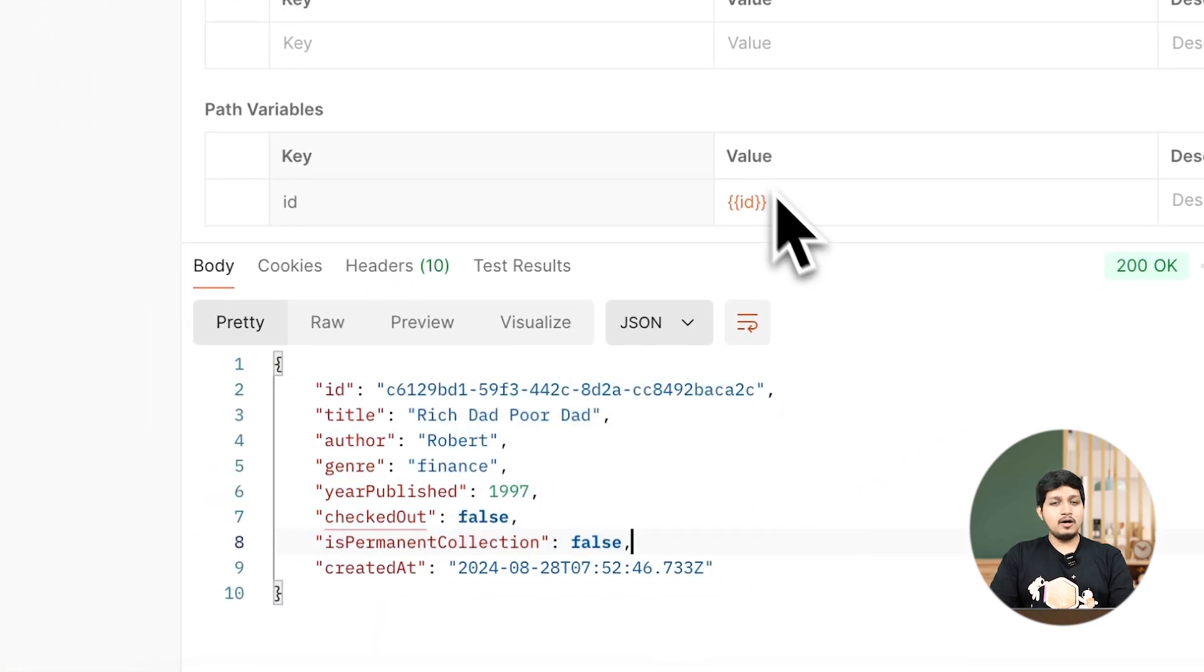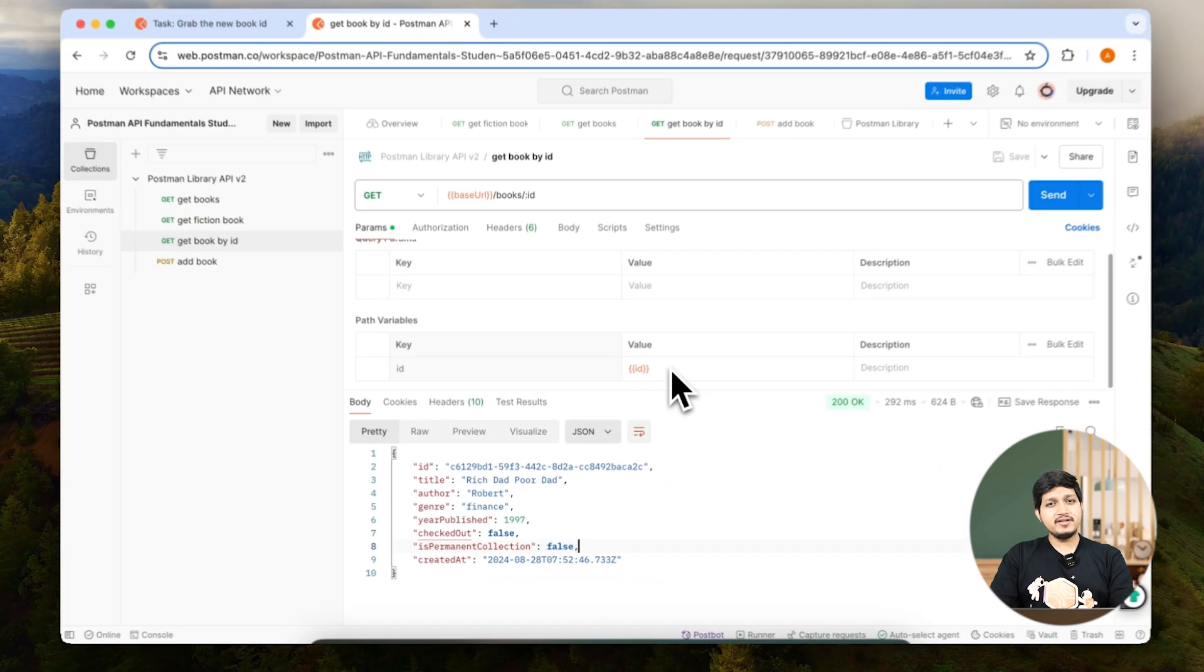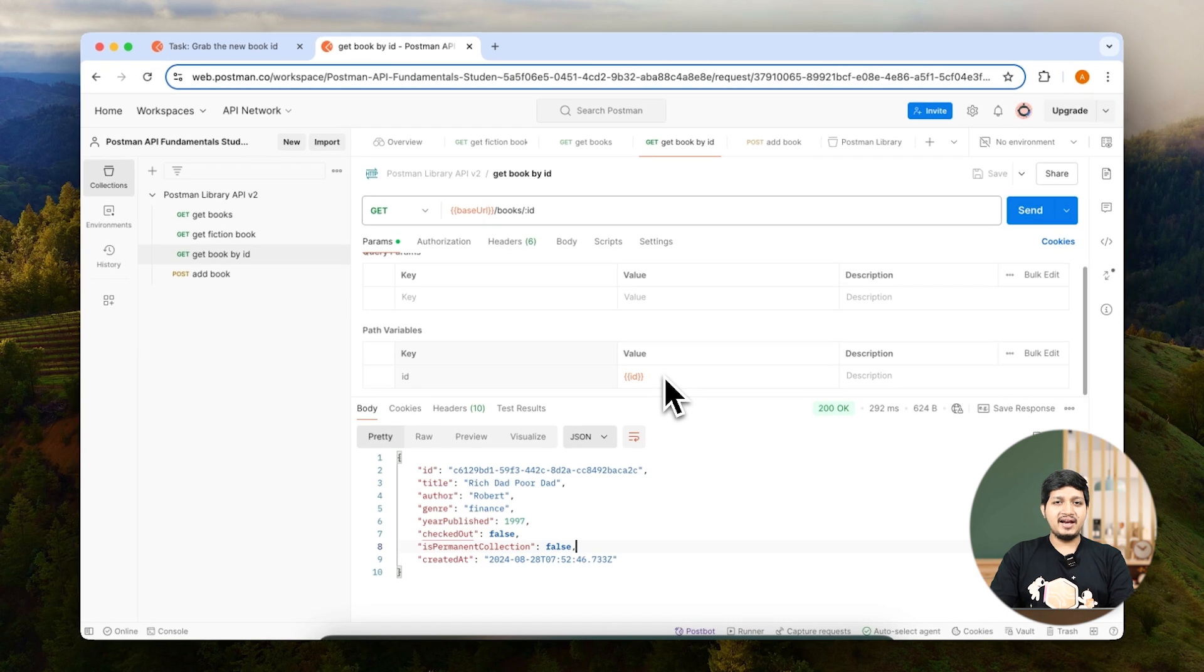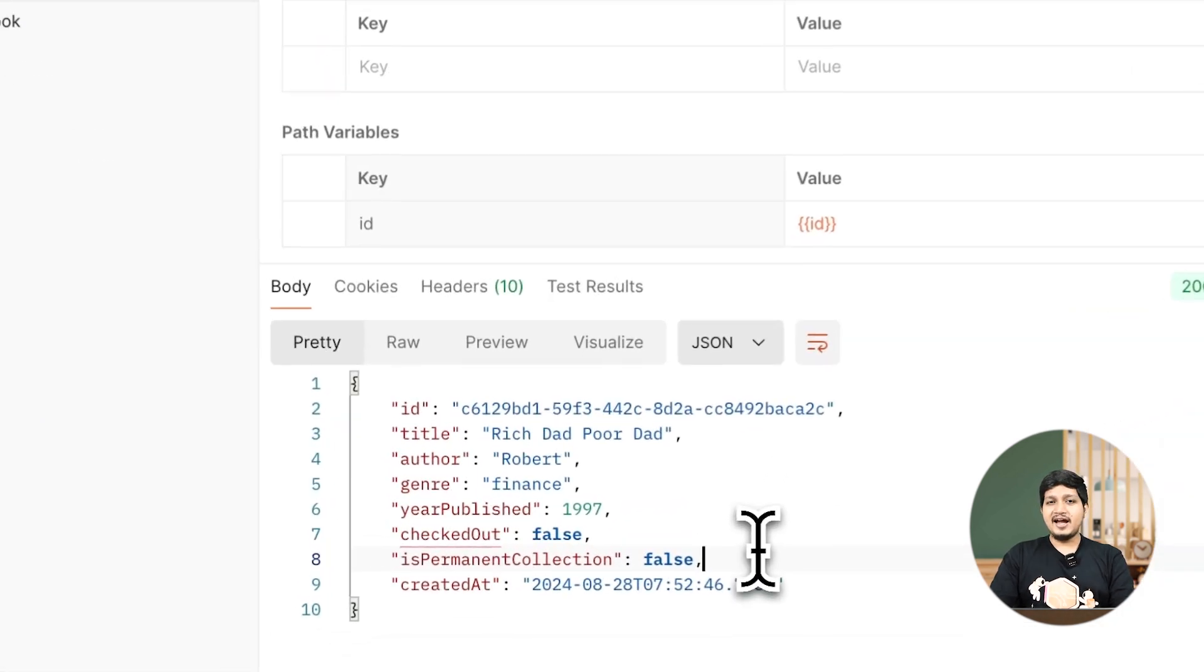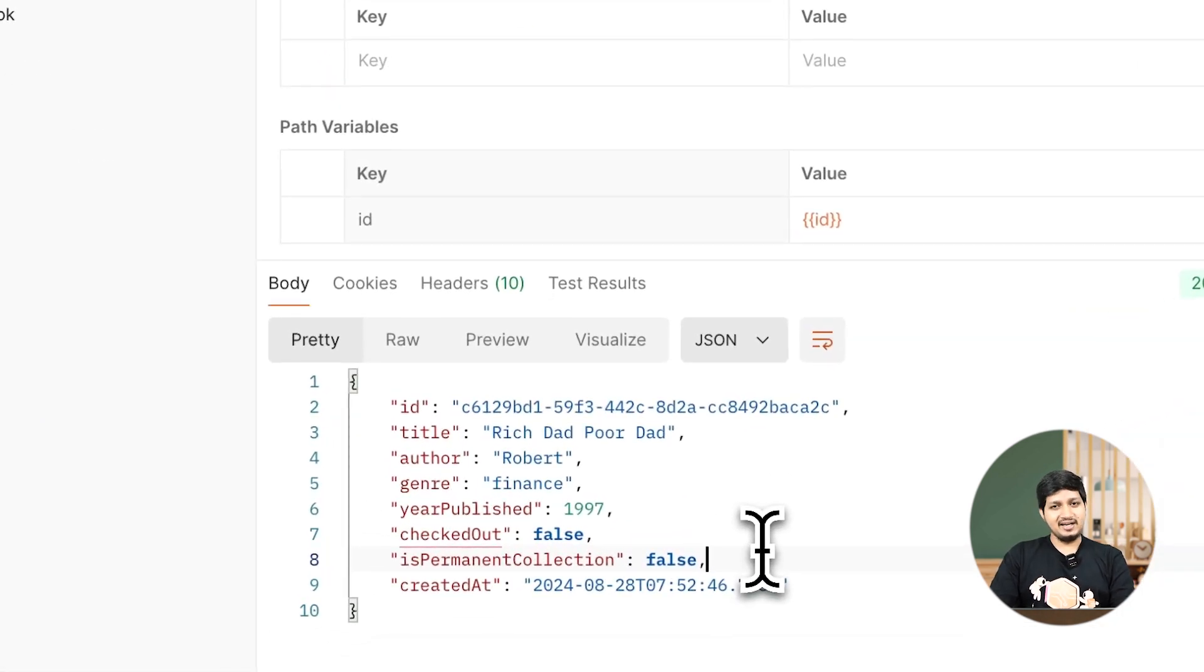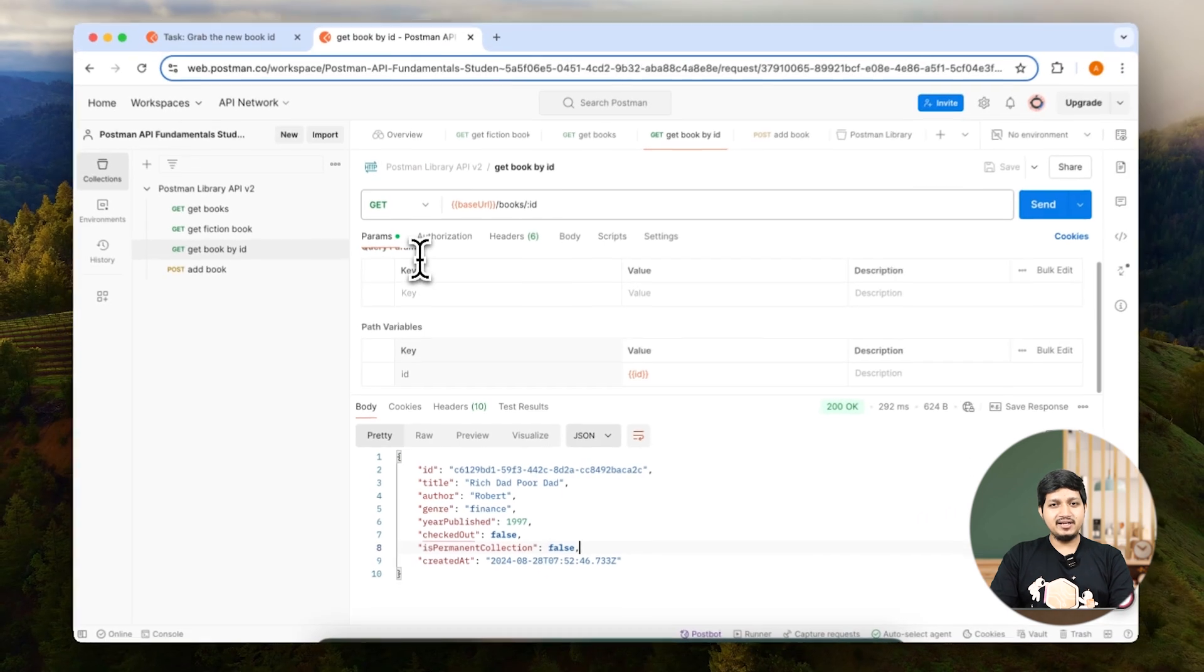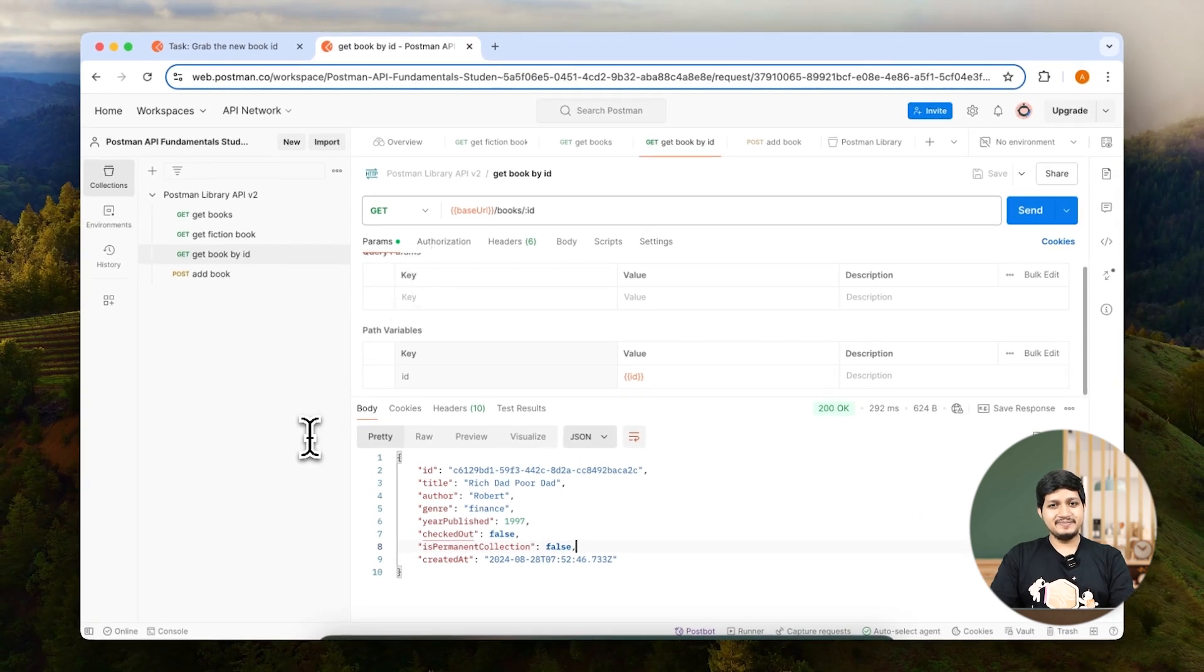Save it, and once I send this, you'll see that the new book is already fetched. So ID can now be used anywhere within Postman. We can access it by using double curly braces. That's the power of scripting and variables together.